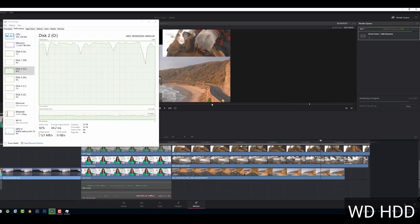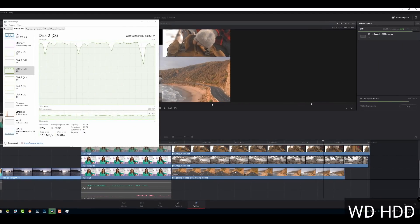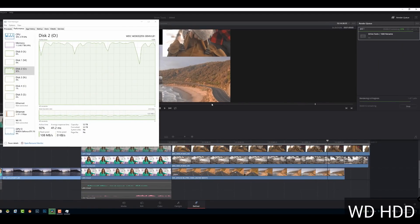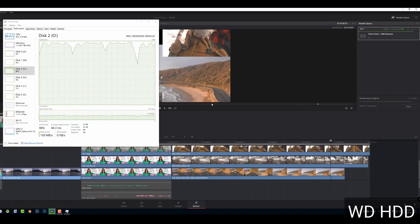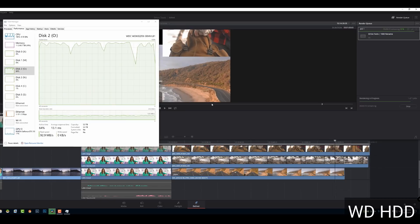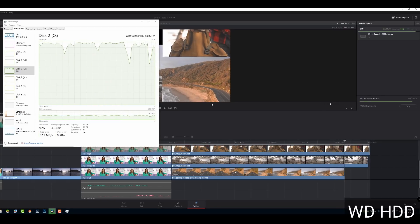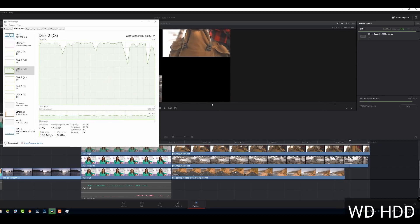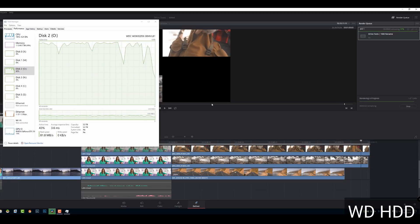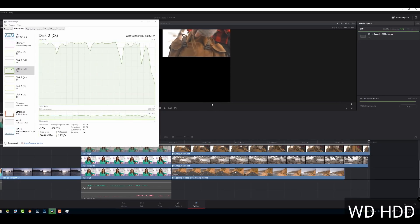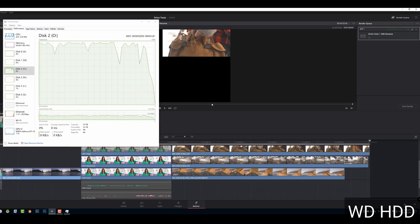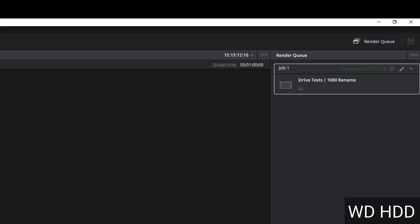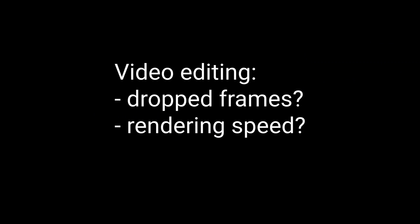And just for kicks, I ran a rendering test on this one minute file. You can see here the CPU is bouncing around around 50 to 80% and the O-Drive is maxing out at read speeds around 130 meg. And it finished, I believe, if I remember correctly, it was 154. Yeah, 154, a minute and 54 seconds to render that file.